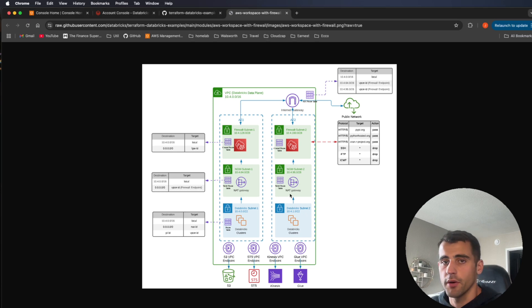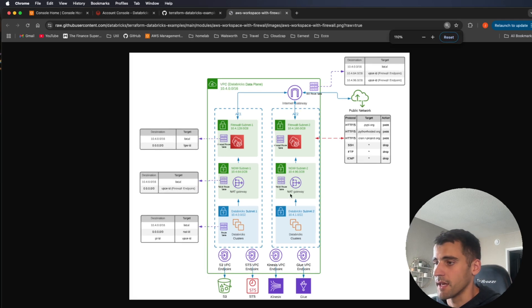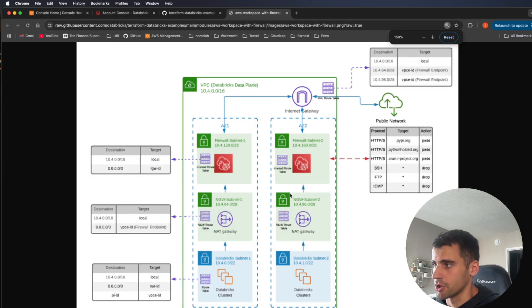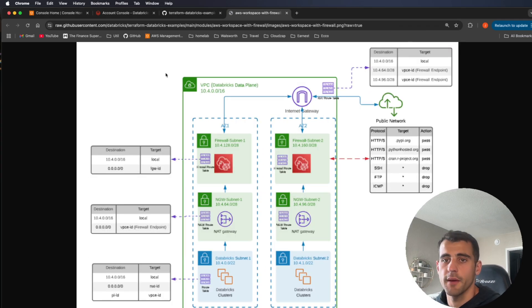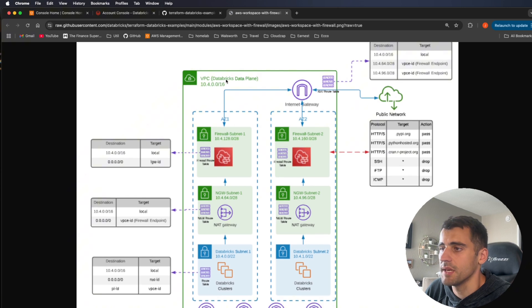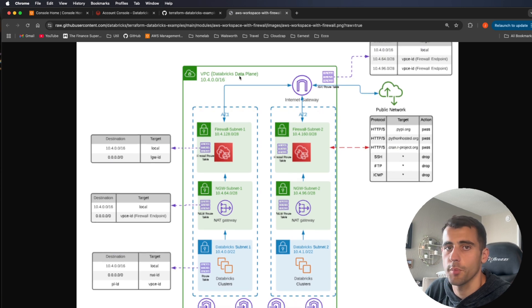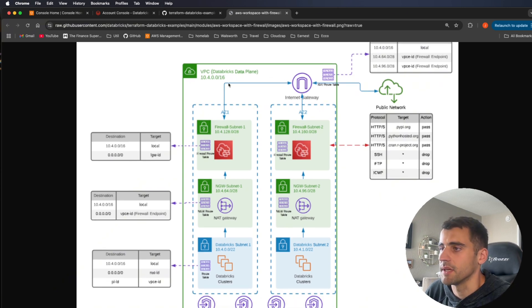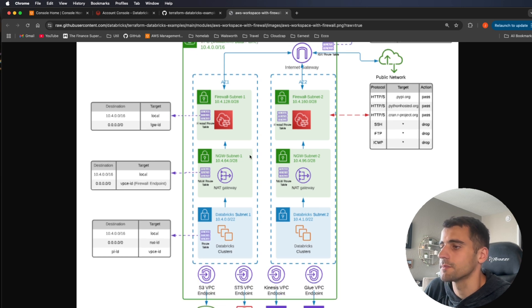Here's what we're going to build — this is one of the examples I'll show you the Terraform for in a minute. We have a VPC, and this is going to be our Databricks data plane. Inside that VPC we're going to use two availability zones.